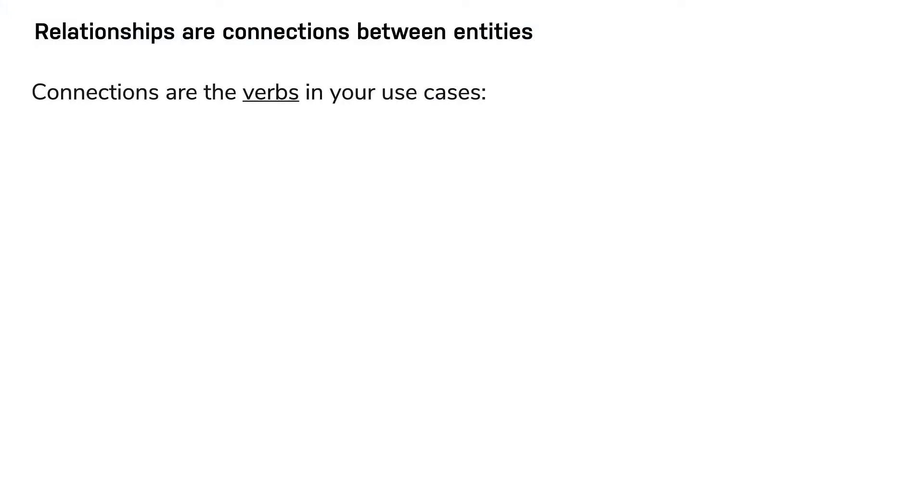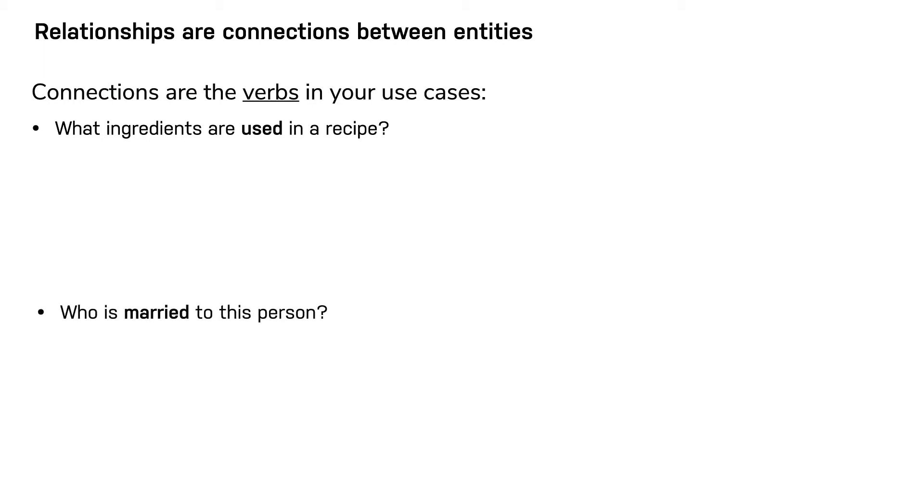Let's look at a few example use cases. What ingredients are used in a recipe? Who is married to this person?